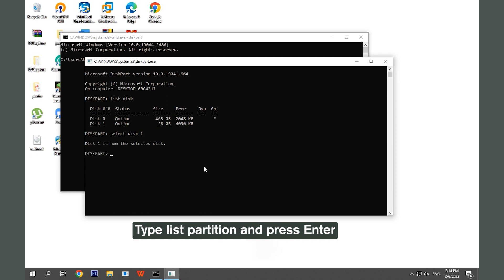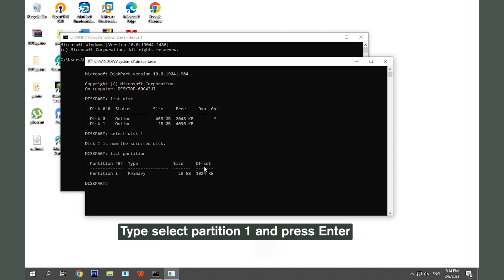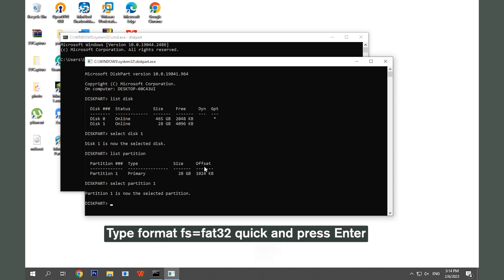Type list partition and press Enter. Type format fs=FAT32 quick and press Enter to perform a quick format.